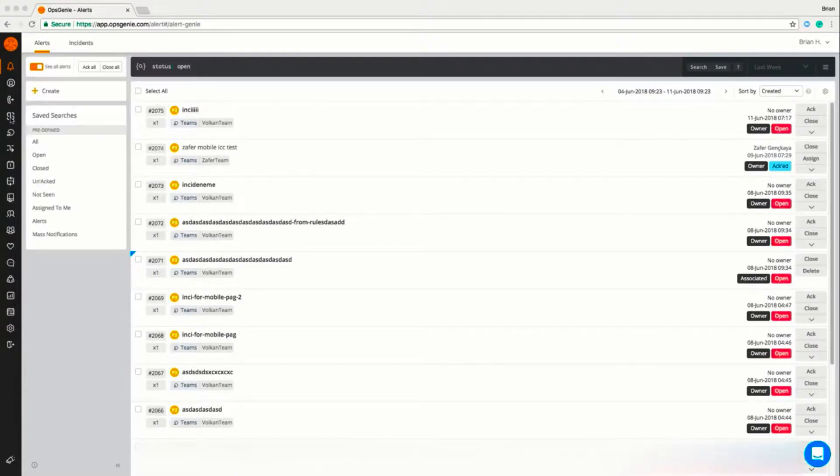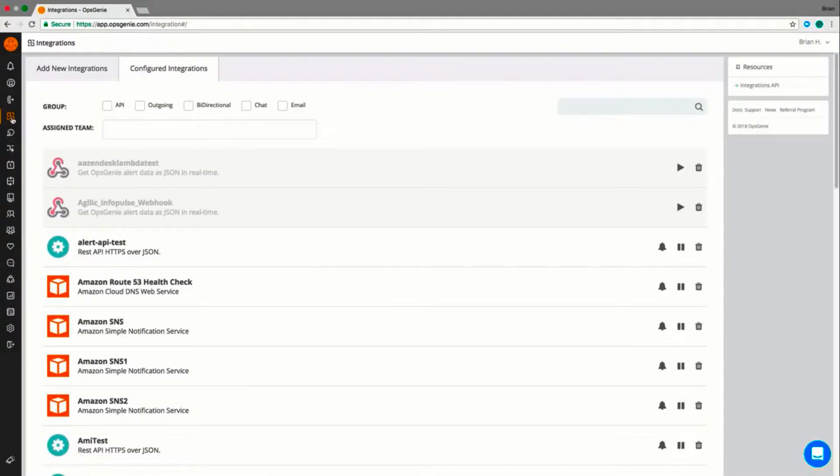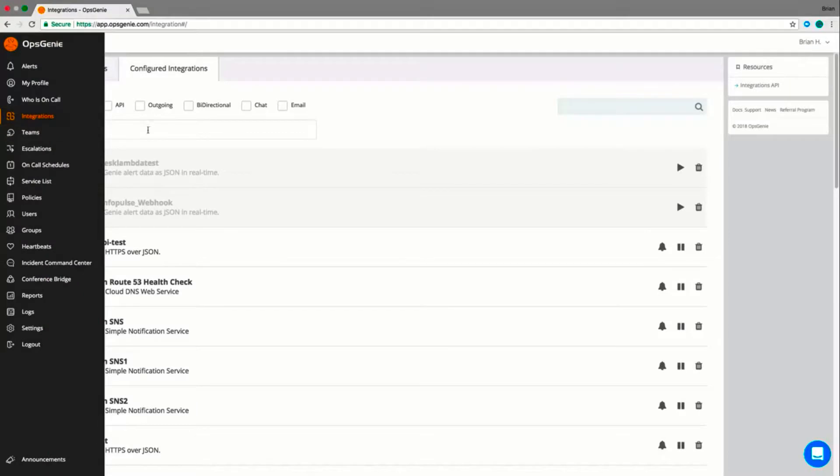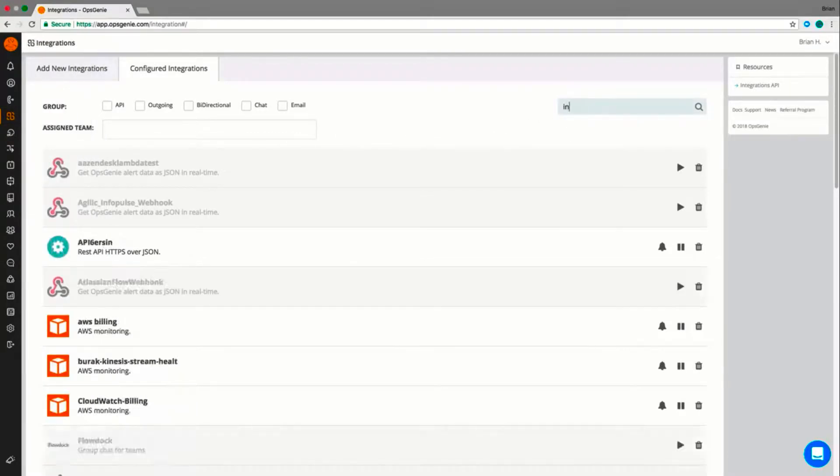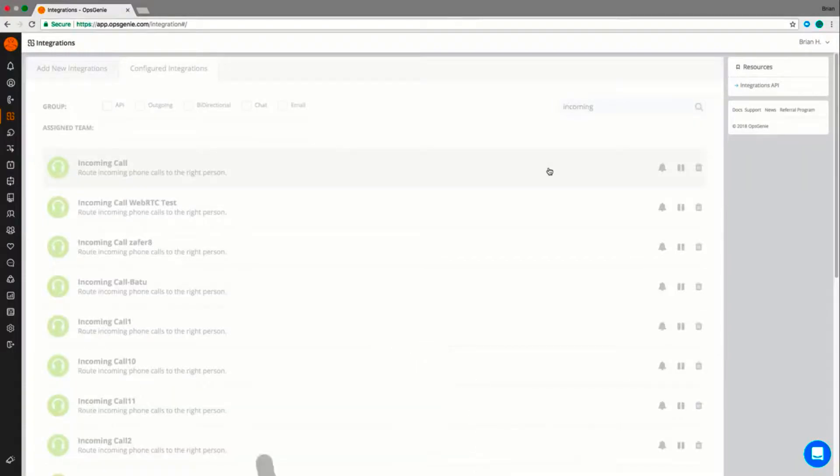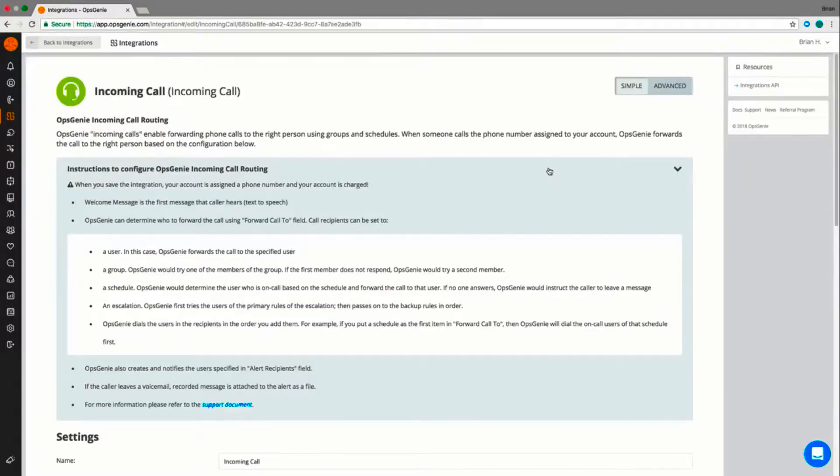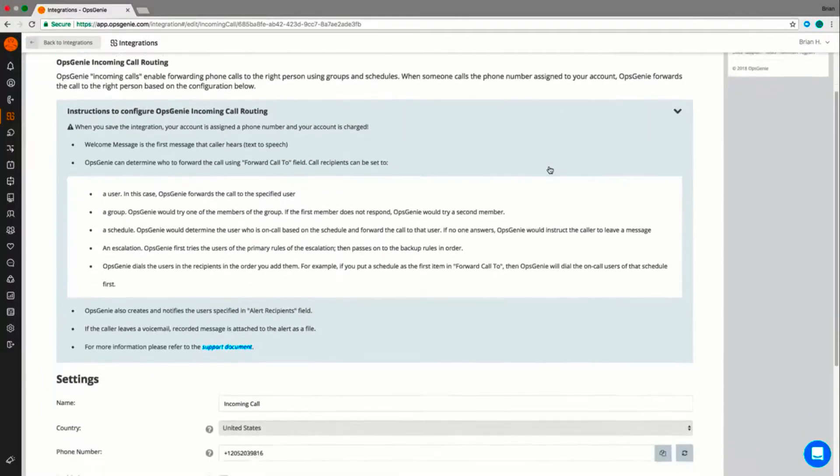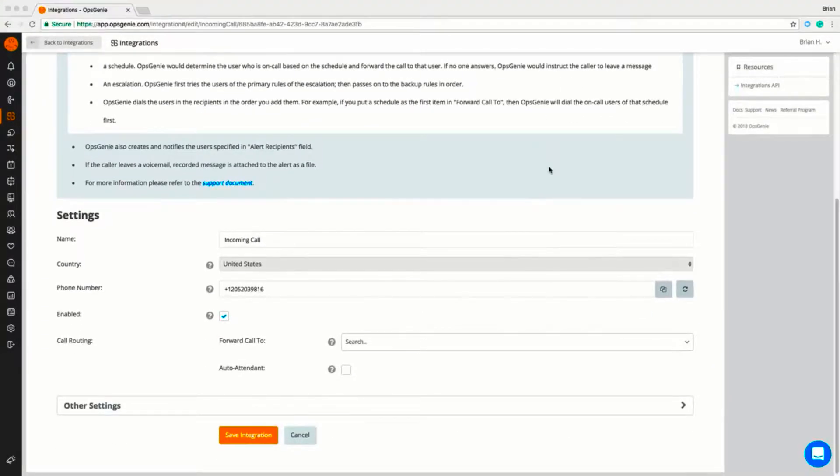Incoming Call Routing provides a phone number and the ability to route an incoming call to the right person using on-call schedules, routing rules, or escalations. It is the perfect solution for support hotlines as it ensures critical calls are never missed. Setting up an incoming call line is simple and straightforward.